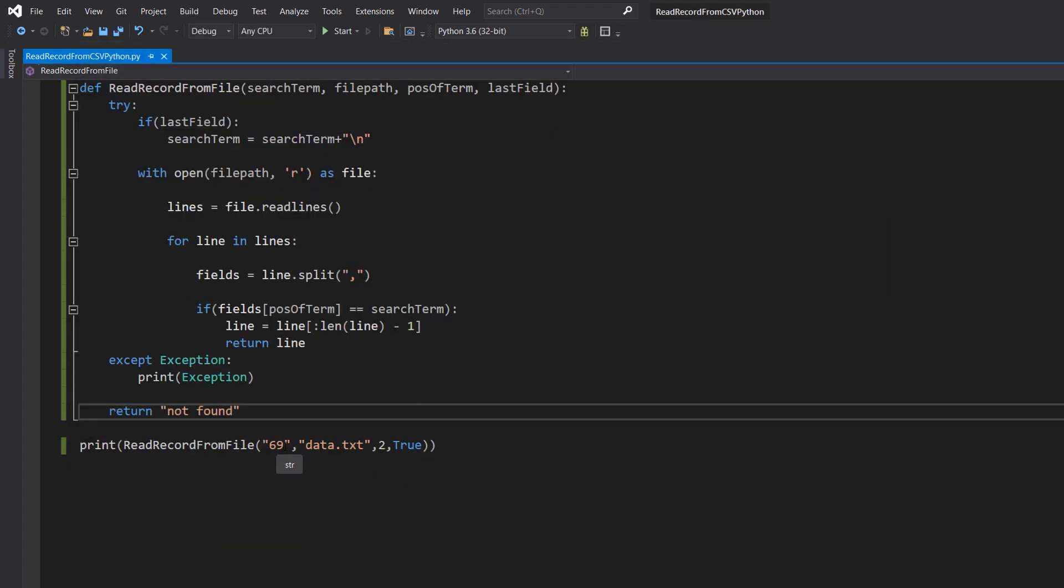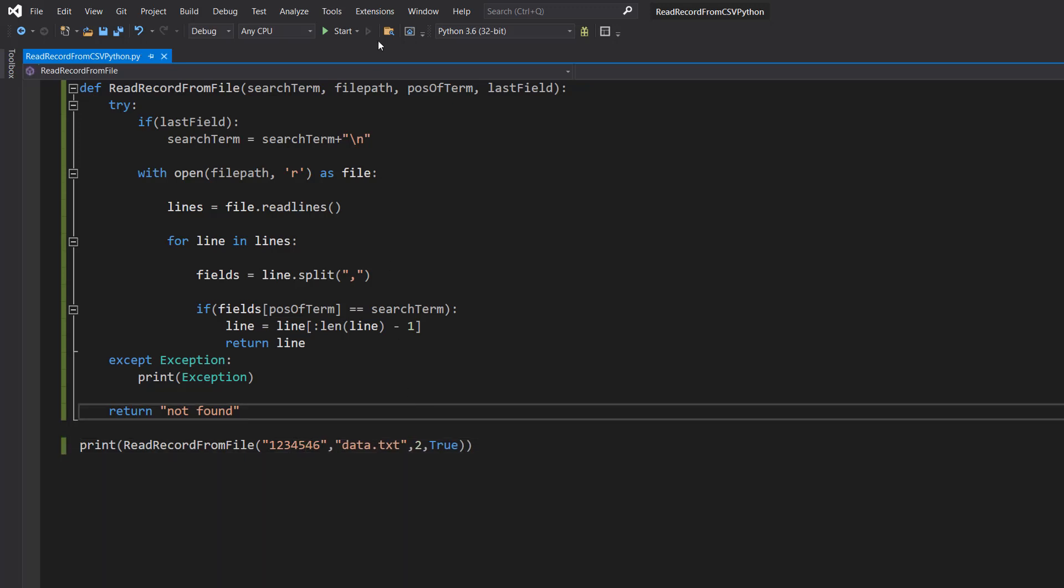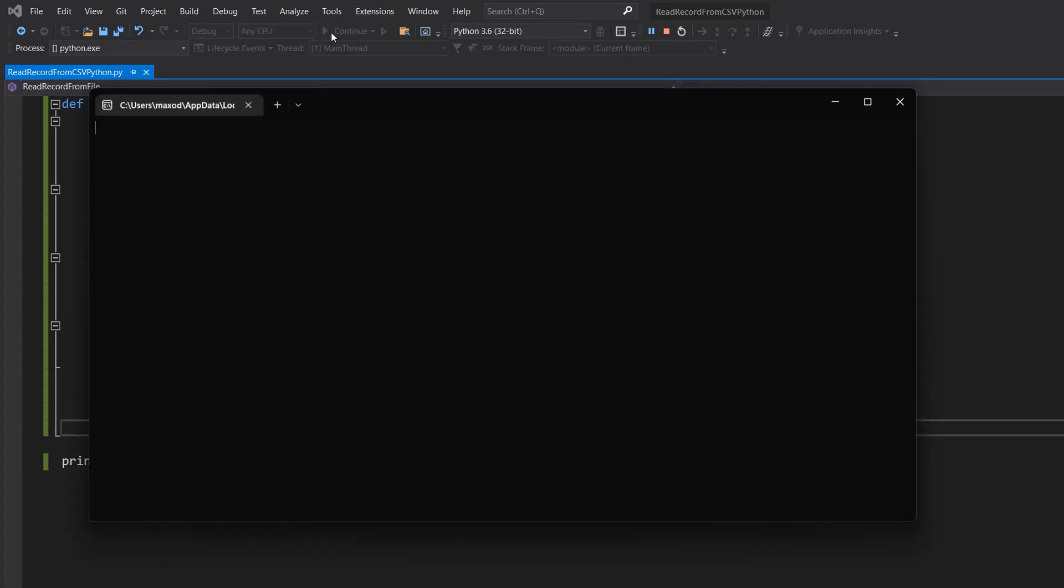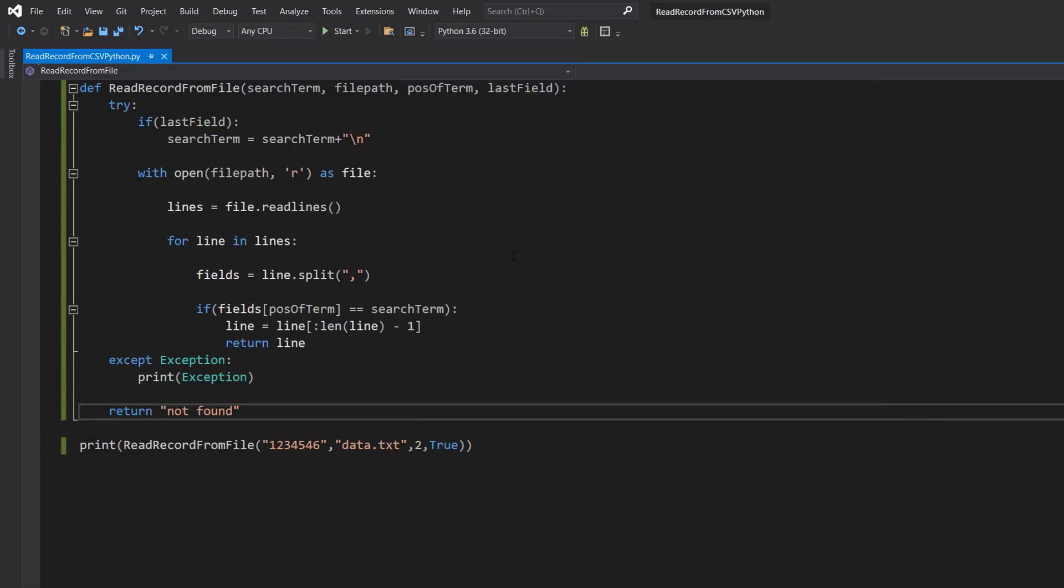Now let's do one two three four, a number that's not in here. And it says not found because it doesn't exist.